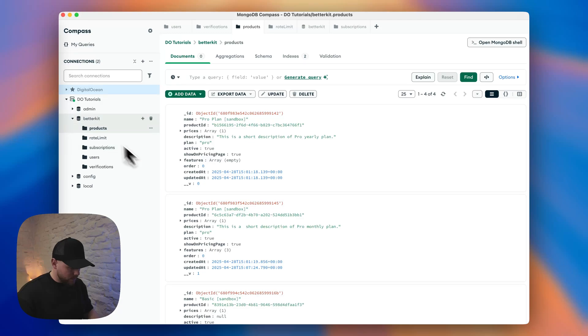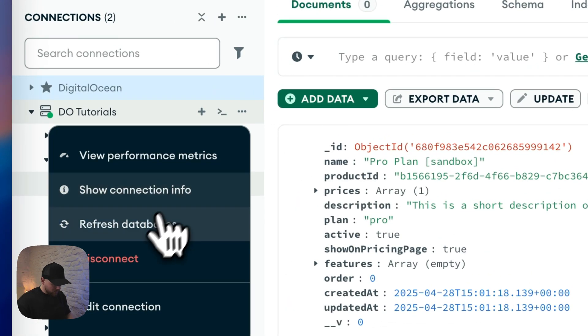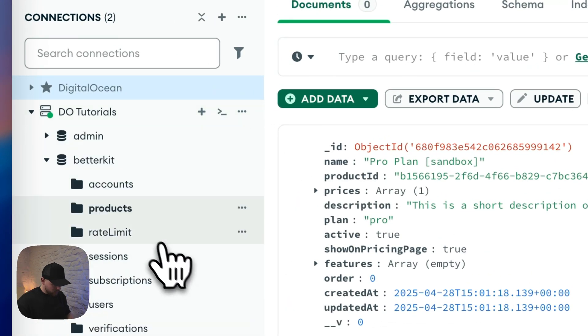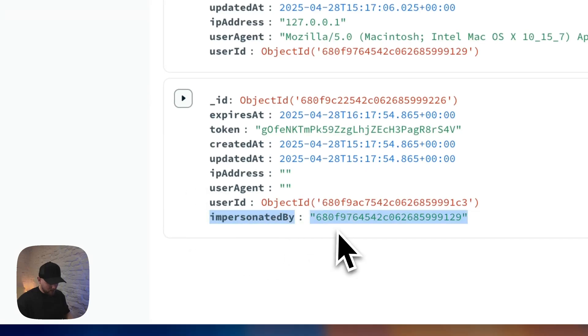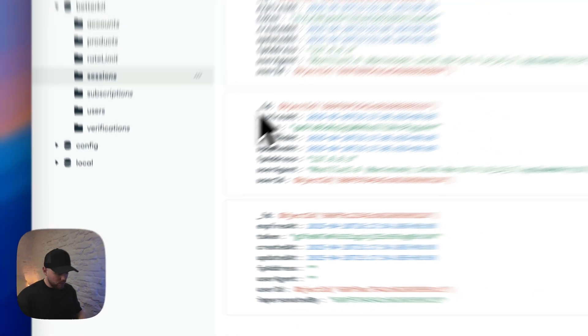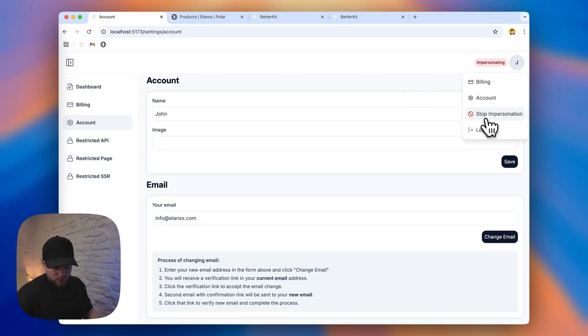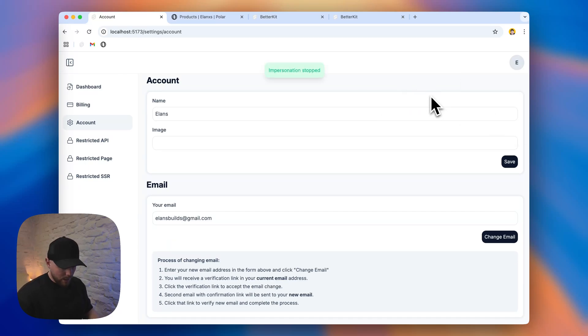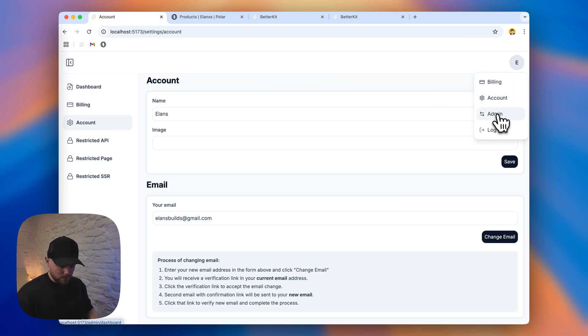But only thing is that there is another mark that is called impersonated by and which is your admin ID. And if we go to our database, we can clearly see this. Let's refresh it to see our collections. Here we have a session where you can see there is impersonated by and you can see ID of the user. So if you go back to our app, we can just click on stop impersonating and we are logged in back to our original account.